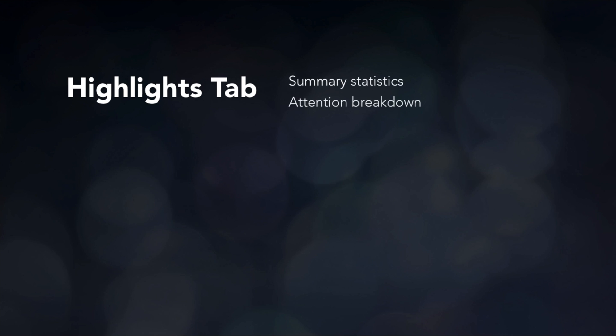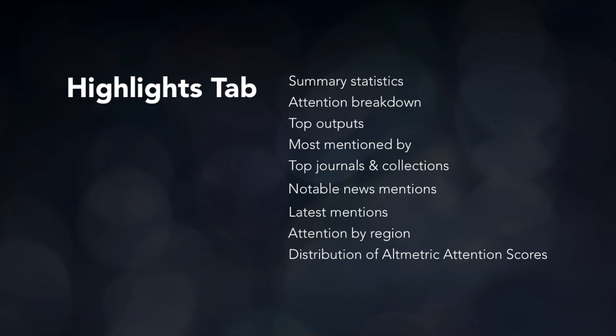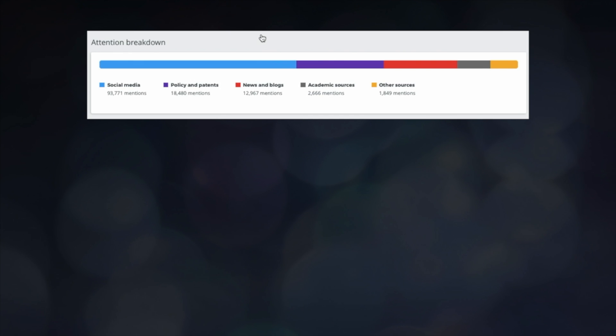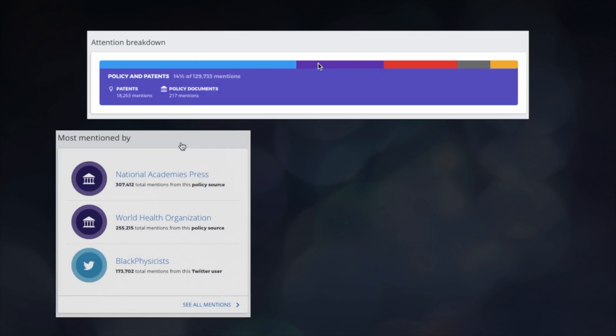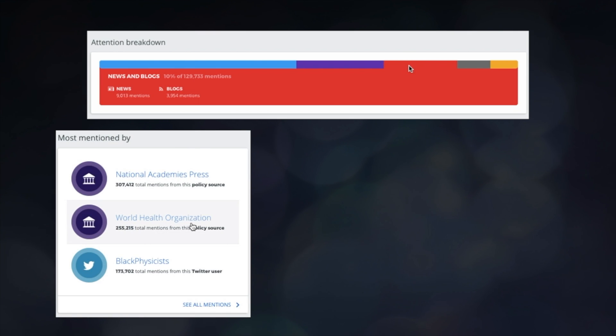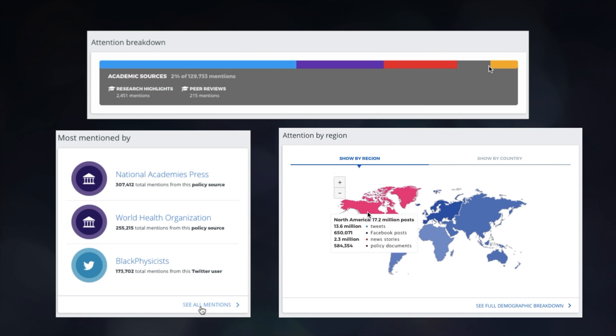The Highlights tab will provide an overview of essential data insights for any search query in the Explorer. For example, you can see which attention sources your work has been mentioned in, who has talked about your research the most, and where in the world your publications are making a splash.